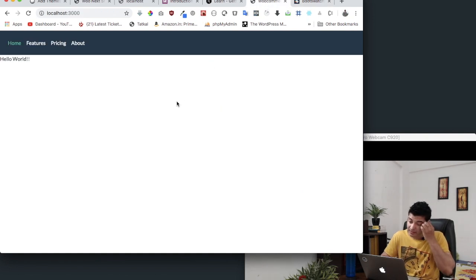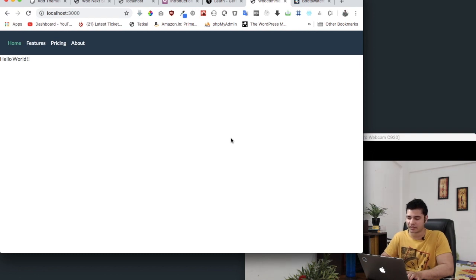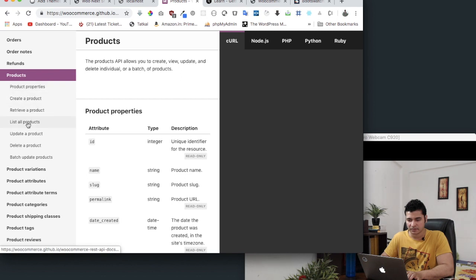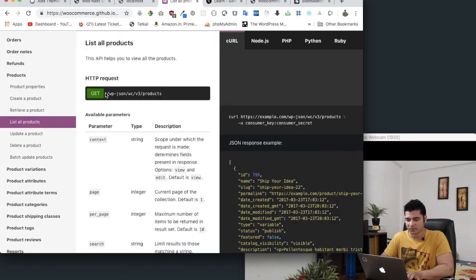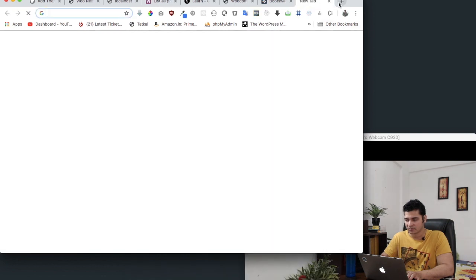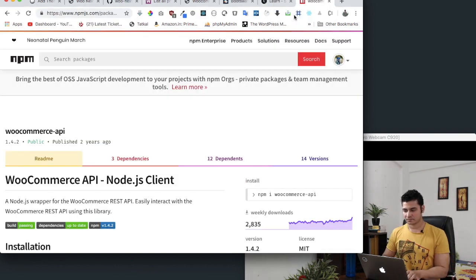The next thing we want to do is get a WooCommerce product. For that we need to create a custom endpoint where we can fetch all of the data from our WordPress. There are two things we can do: if you go to the WooCommerce REST API and go to products, you can see the products will be available at that REST endpoint. You can either fetch data at that endpoint or use a package in Node called WooCommerce API.